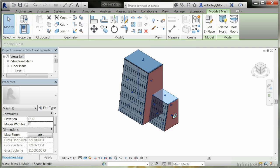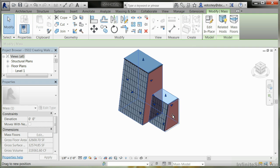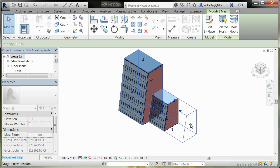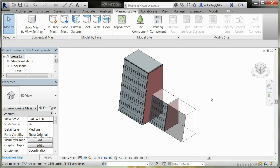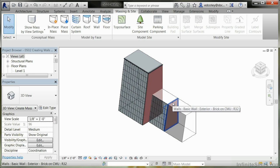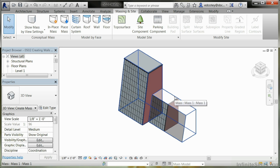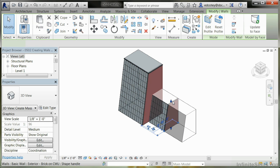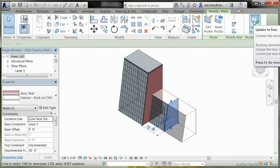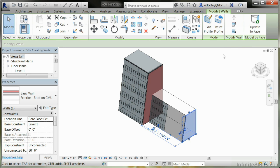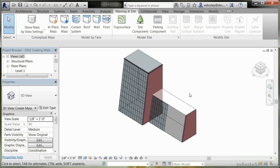I'm going to pull out this side of the mass and make it that big. When I do that, notice what happens to the walls, which are a separate system from the mass, do not update. So I need to click on the wall and hit Update to Face up here in the ribbon, and it automatically updates to the new location of where the mass ended.